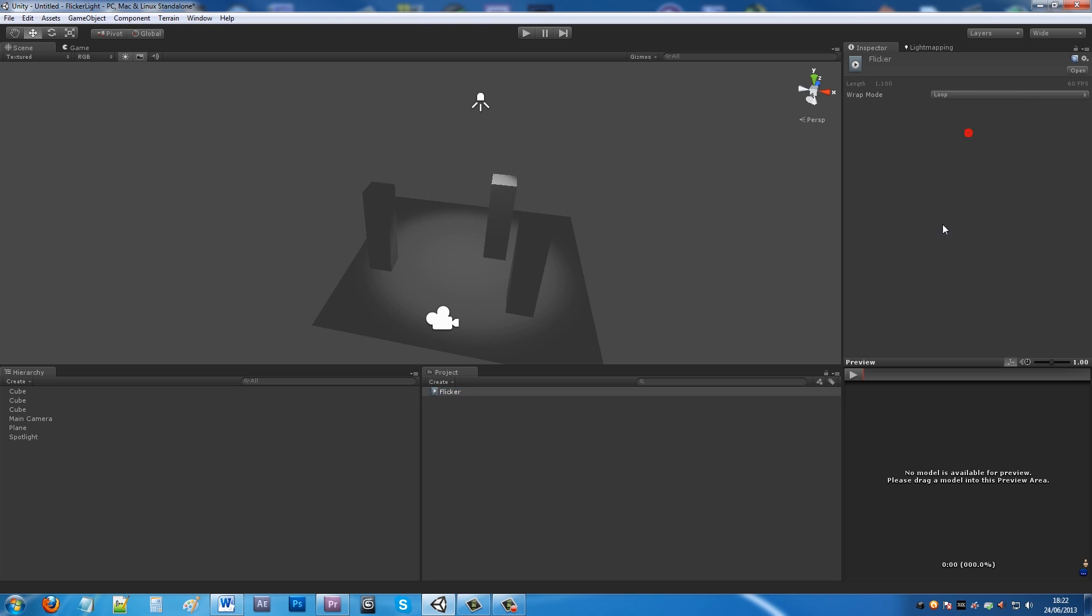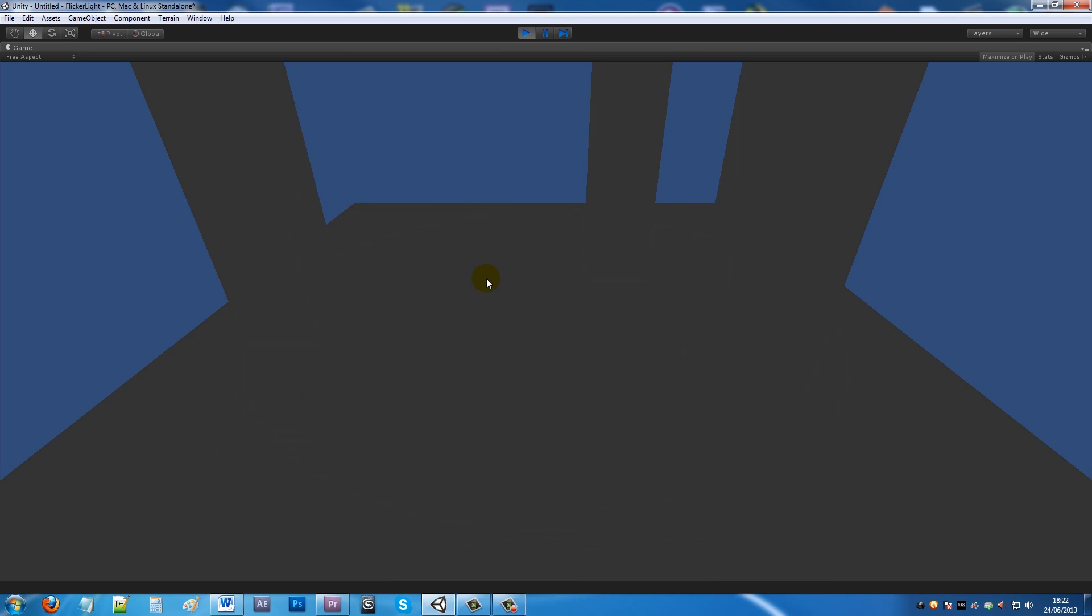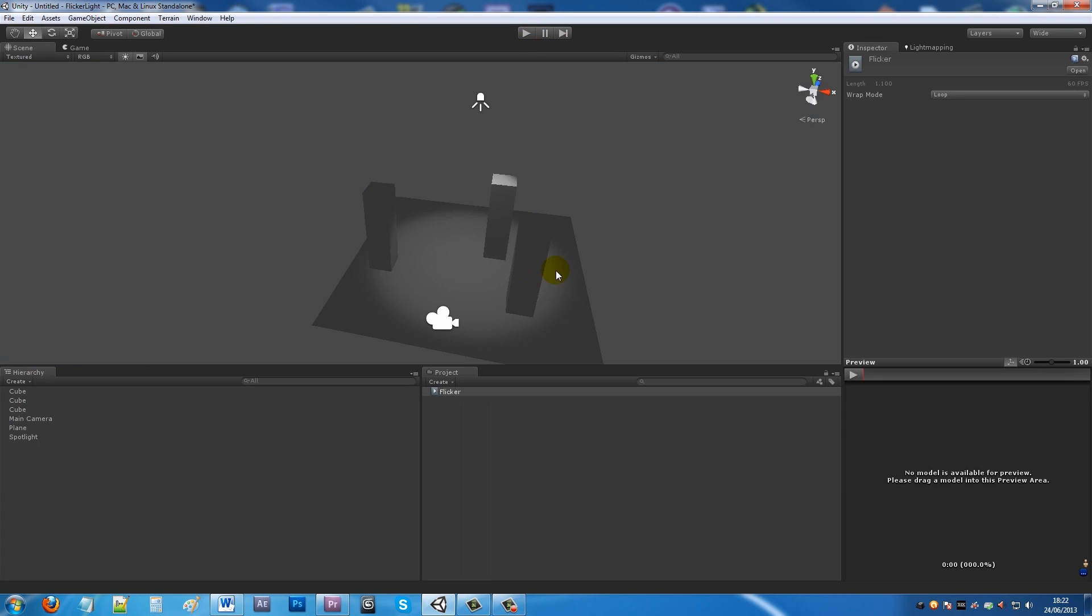Click on the actual animation, go to Wrap Mode, Loop. If you have it in loop, now you go back to your scene, it will always flicker forever until you do something else to it.